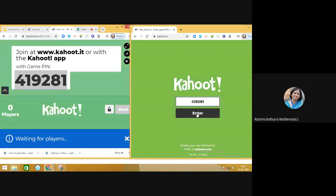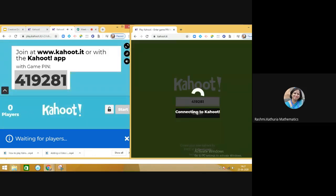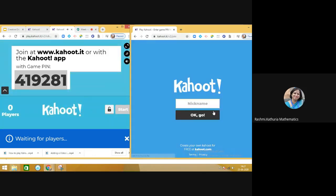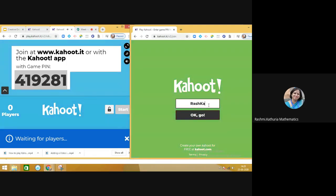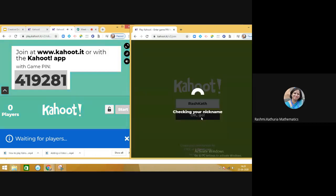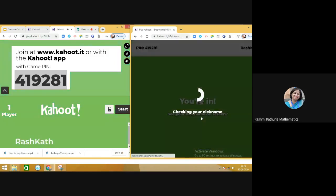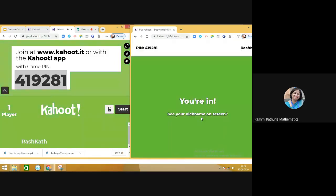Click on Enter. I am working as a student now. Write down the name and click OK, go. You see that on the teacher's board, the name of the child is appearing.